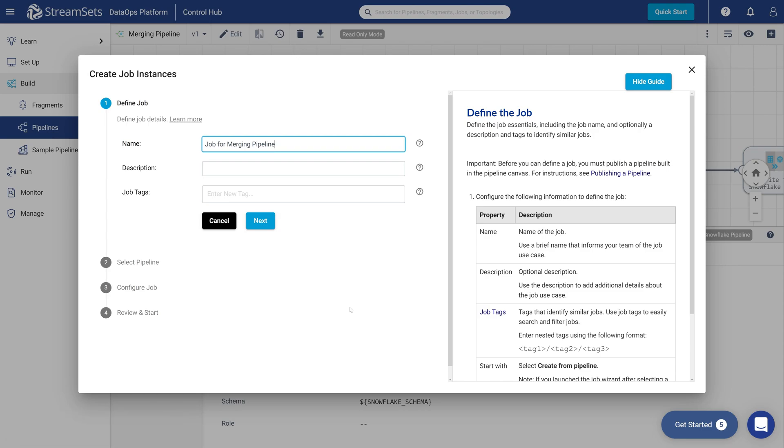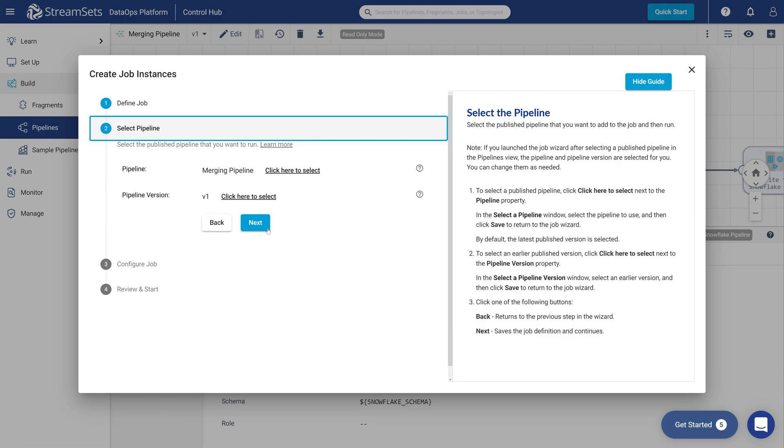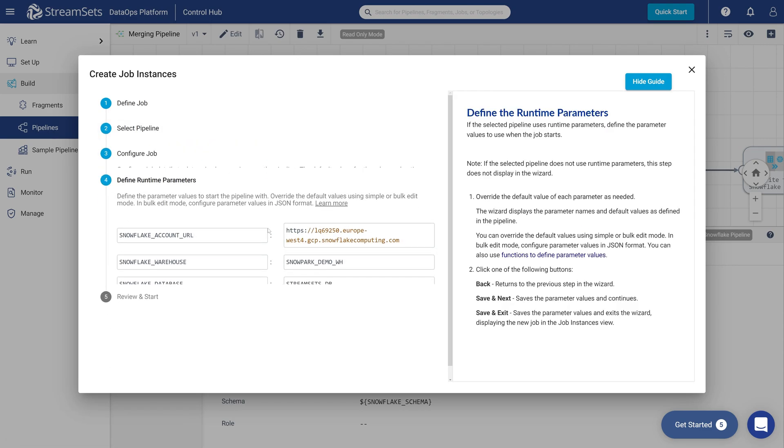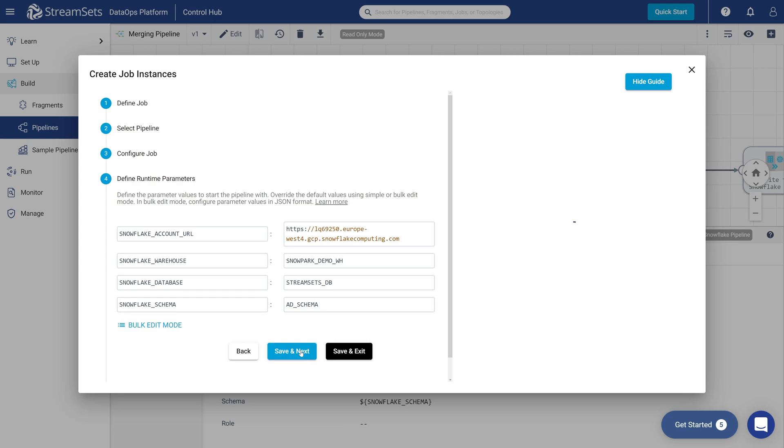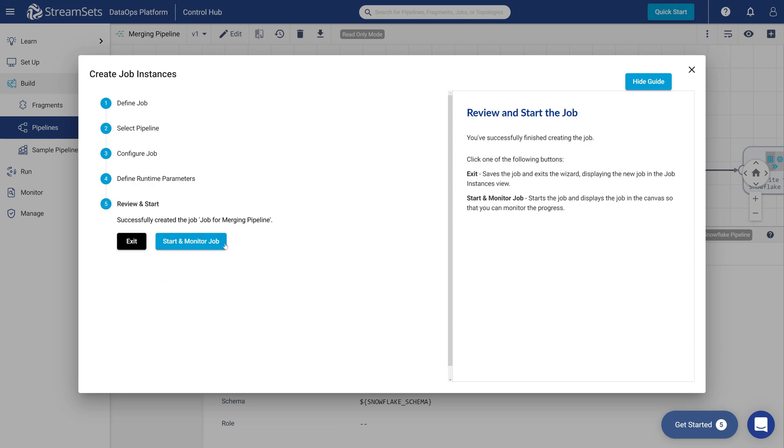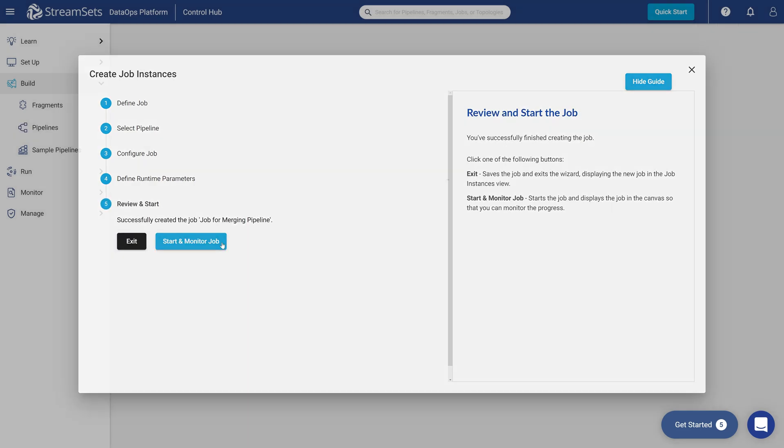You may specify a description and job tags if needed. Keep the defaults. Finally click Start and Monitor Job.